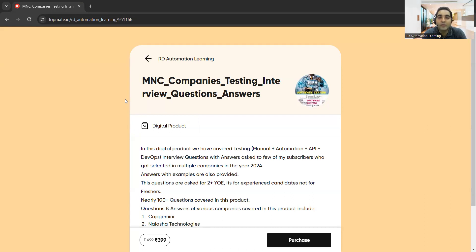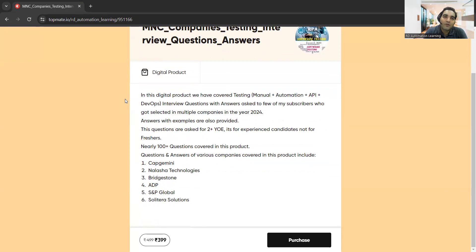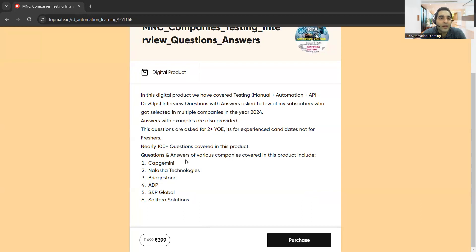There will definitely be some discount percentage available because today is an auspicious occasion. It has nearly 100-plus question answers. As I mentioned, it is for experienced people, not for freshers — we are still working on something for freshers. It covers various question answers from companies such as Capgemini, Nalasha Technologies, Britstone, ADP, SNP Global, and Solitera Solutions. You'll get an idea of what kind of questions you can get — these are frequently asked questions, so be well-prepared for them.